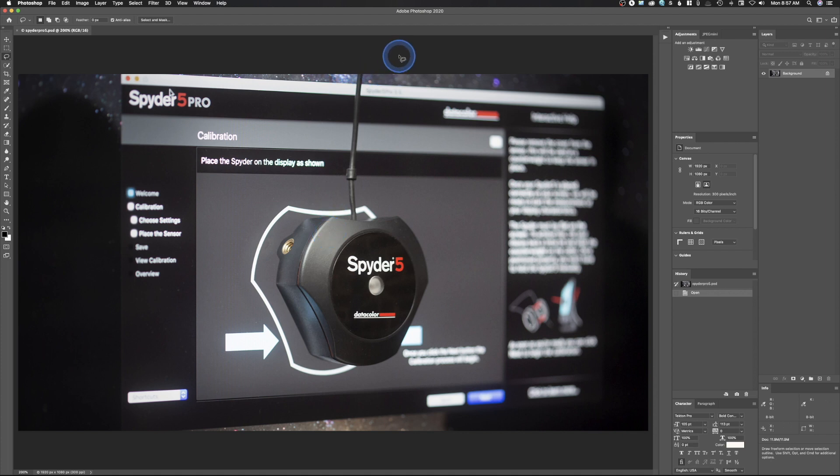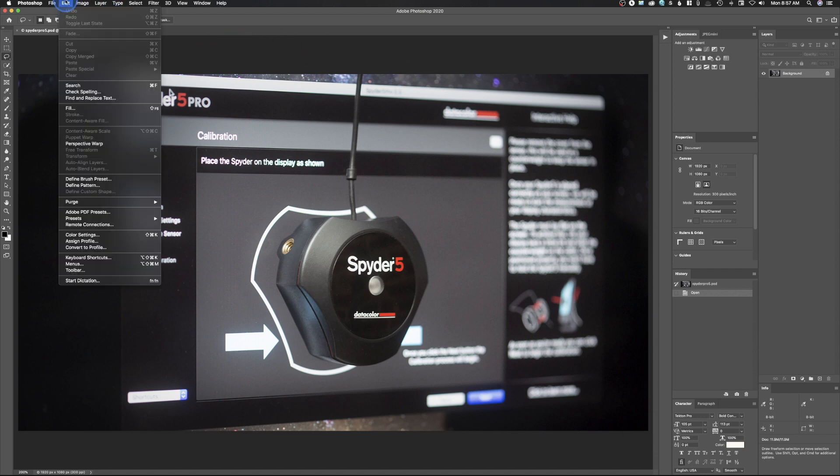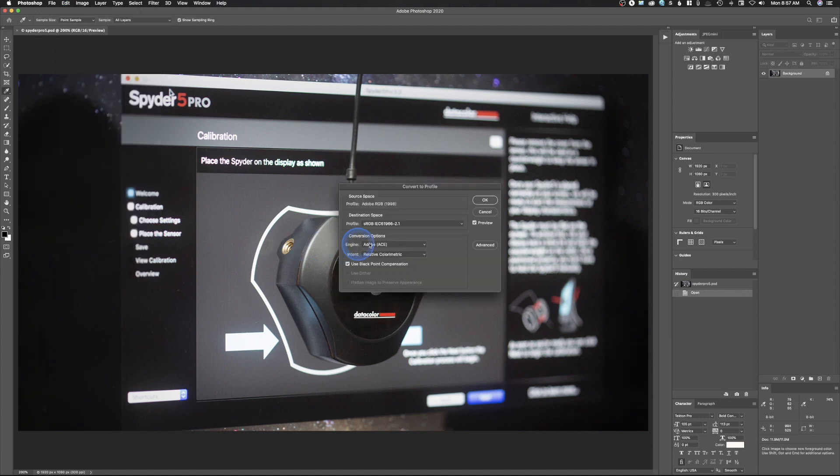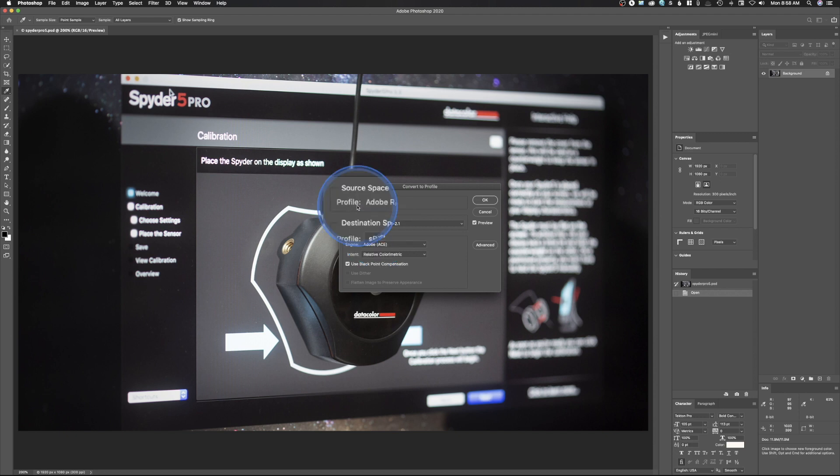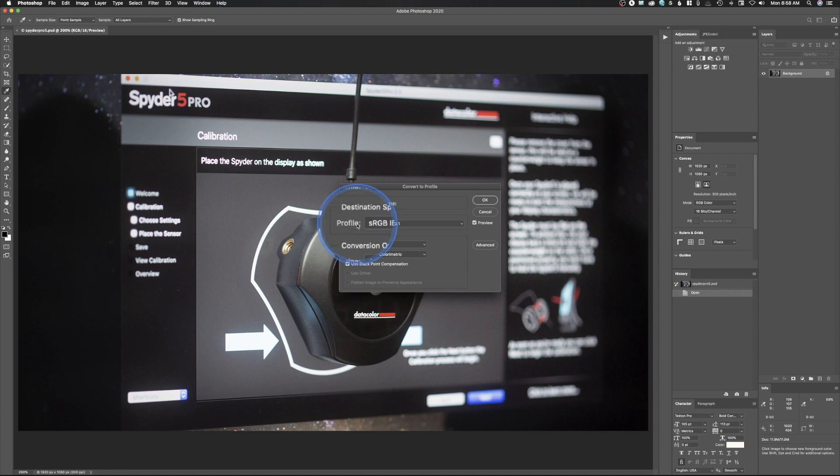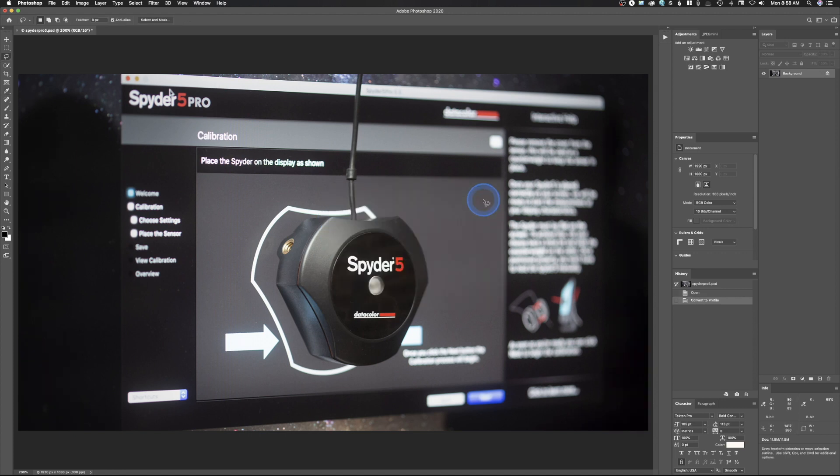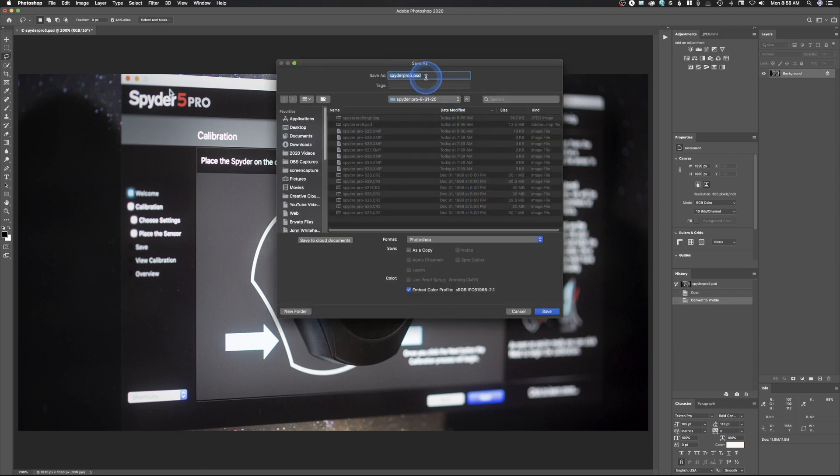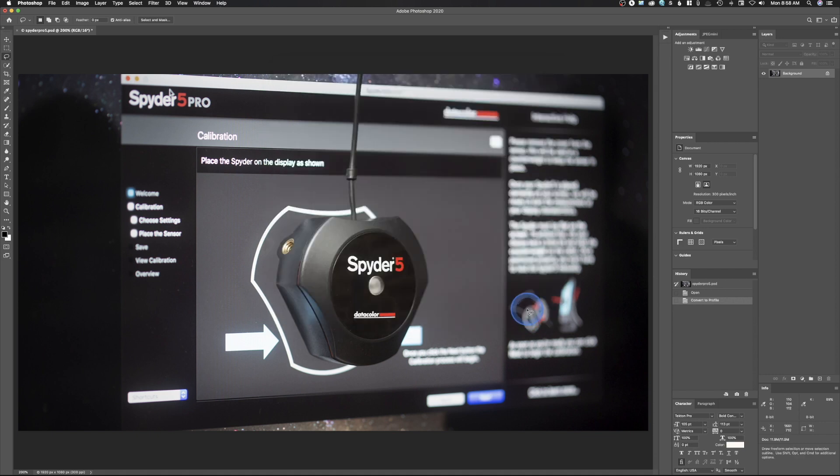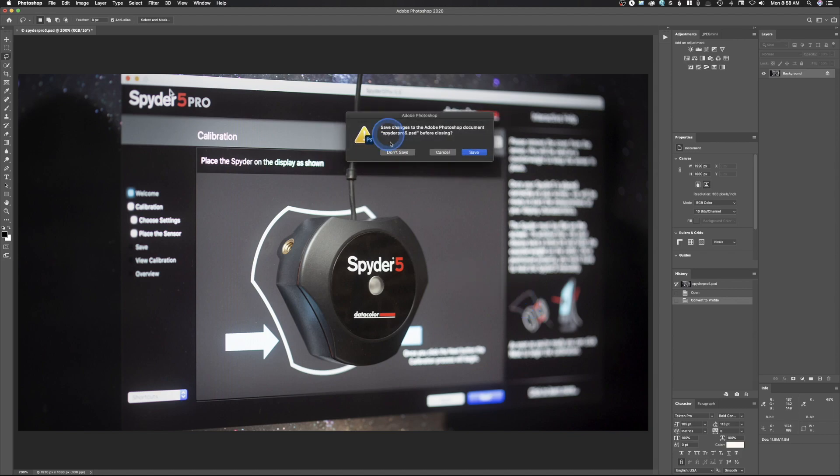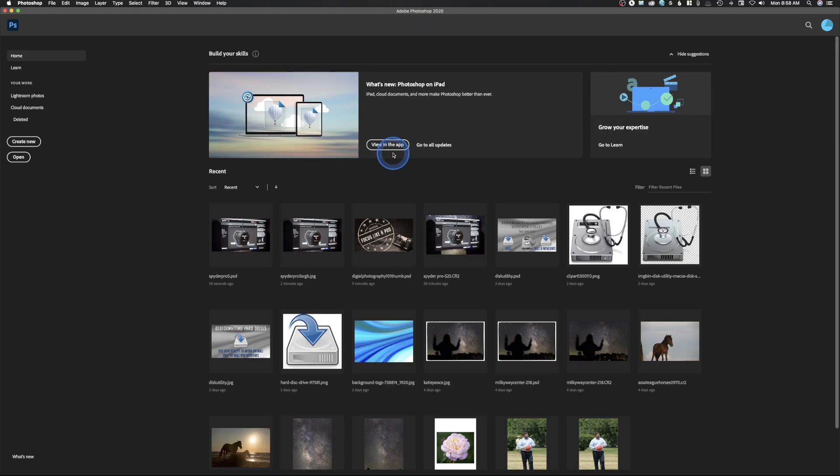All right, so we have this image here. So how do we convert something over to the sRGB profile? And it's really easy. You're going to come up here to edit. You're going to go down to convert to profile. And you're going to make sure that it says sRGB right here. So we can see the source space is in Adobe RGB. And then the destination space is going to be sRGB. Then we're just going to simply hit OK. And I'm going to go ahead and save this out. And I would just go ahead and save that. Now I've already done this and converted it to a JPEG. So I'm just going to hit cancel. And we'll close this window out. Hit don't save.